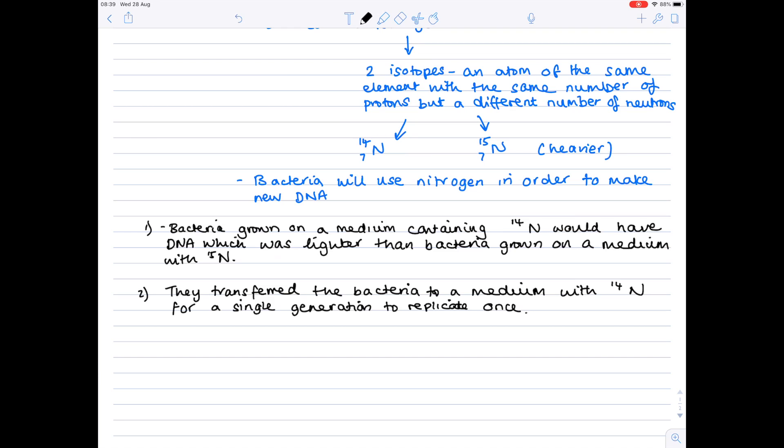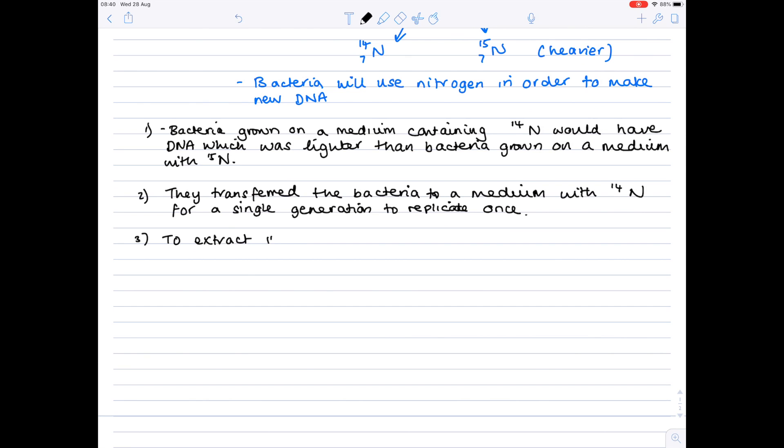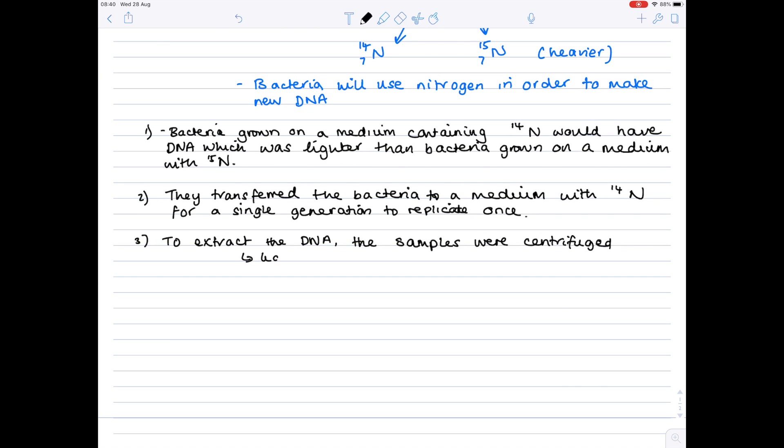Obviously they need a way of separating out the different DNA types and so they spin it which is known as using a centrifuge. And when you spin it the lighter DNA collects at the top of the tube and the heavier DNA collects at the bottom of the tube.